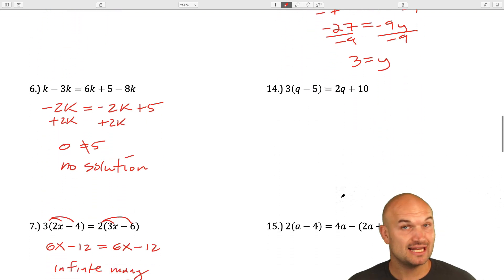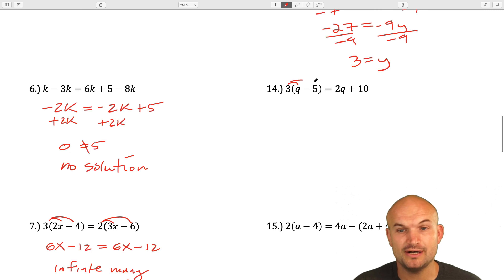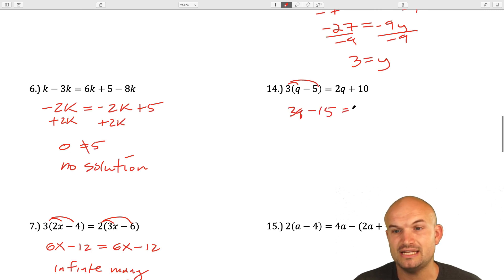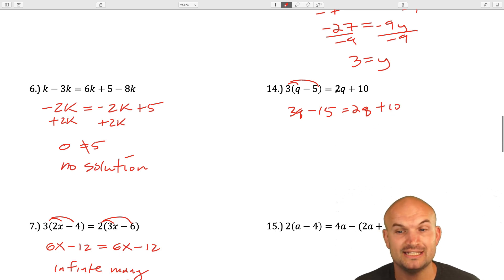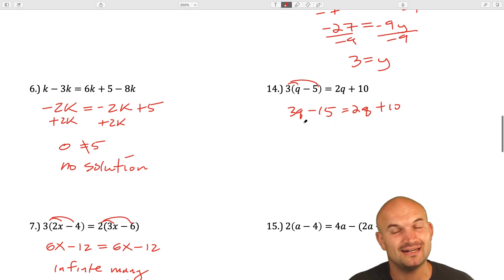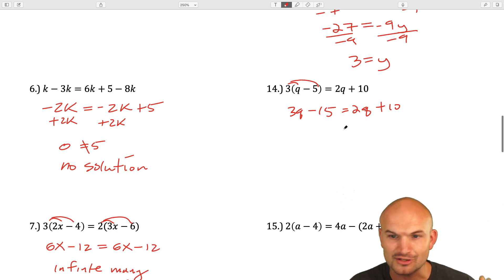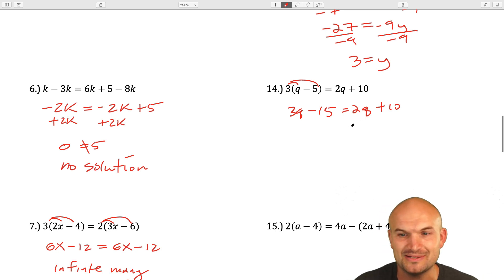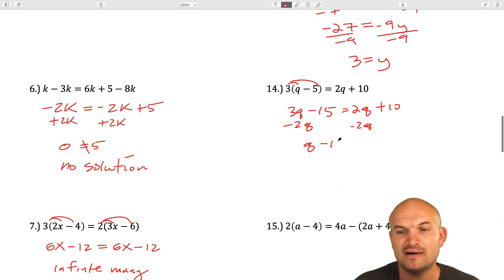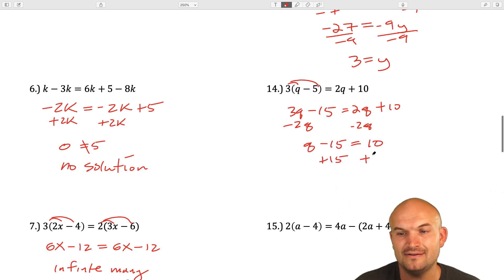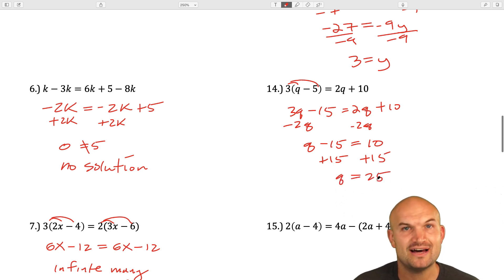The next example has only one set of parentheses, so I just distribute here. This gives 3q minus 15 equals 2q plus 10. I just need to get my variables to the same side. If I subtract 2q, I get q minus 15 equals 10. Now I just add 15 to both sides — q equals 25.